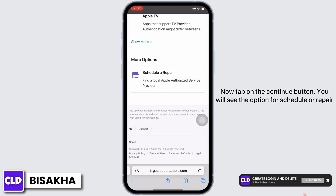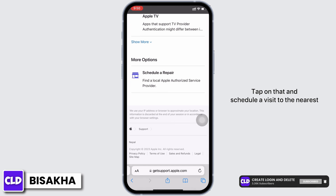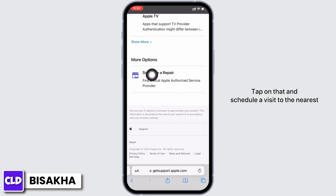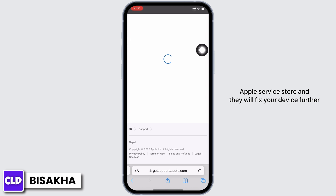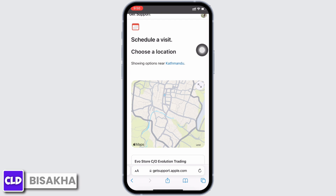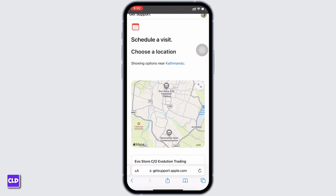You will see the option to Schedule a Repair — tap on that and schedule a visit to the nearest Apple service store, and they will fix your device further. If you find this tutorial helpful, do subscribe to our channel. Thank you for staying with us until the end.